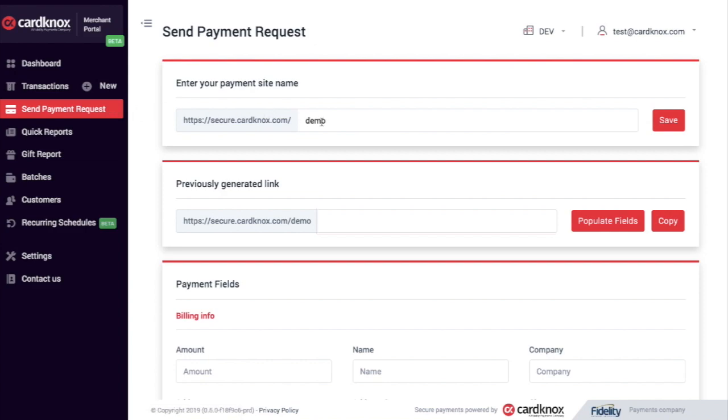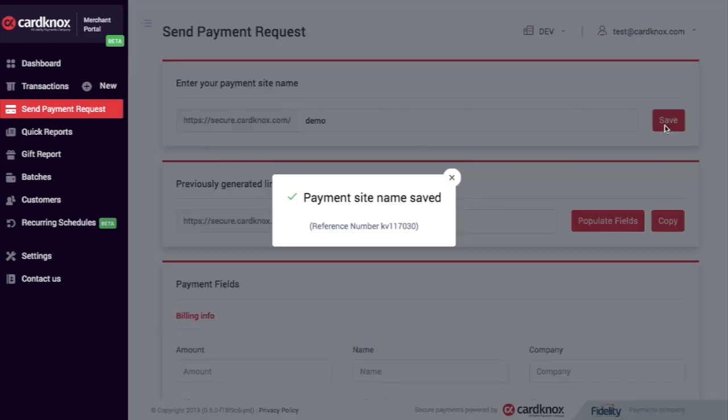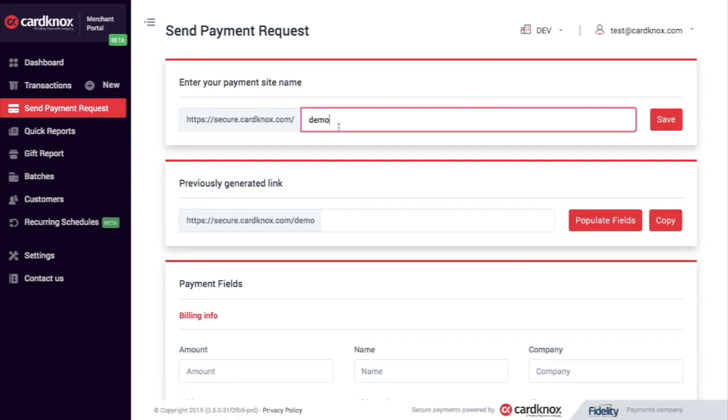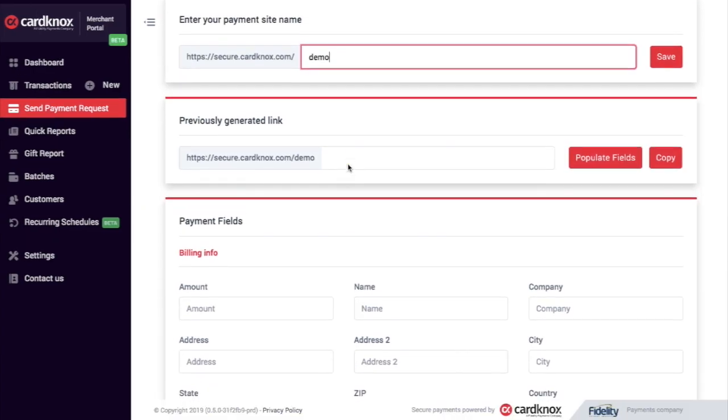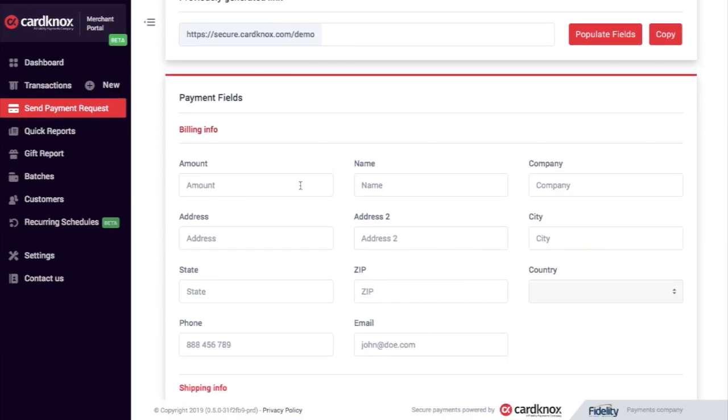From here, I can enter the payment site name and click save. And then below, there are payment fields.